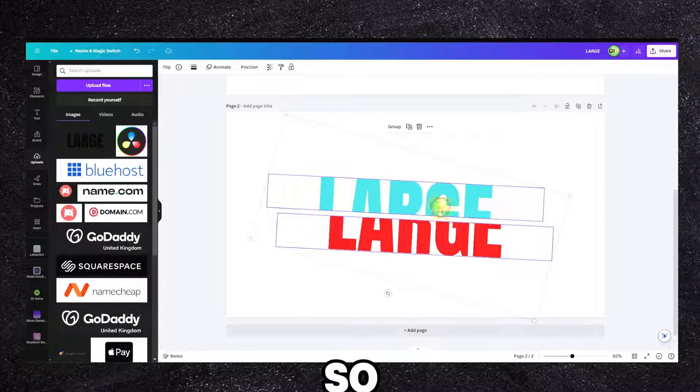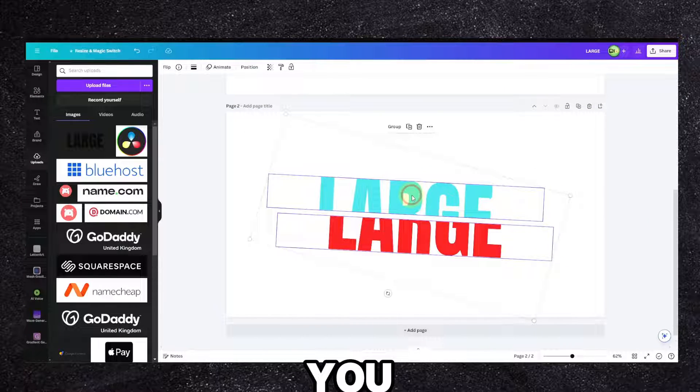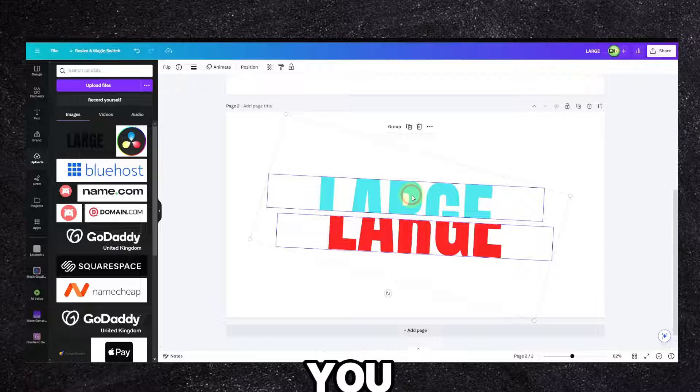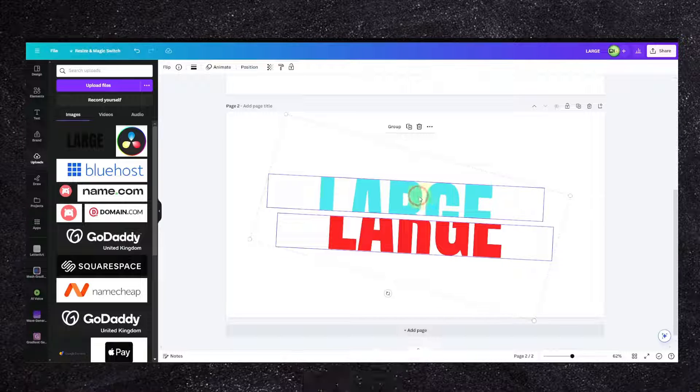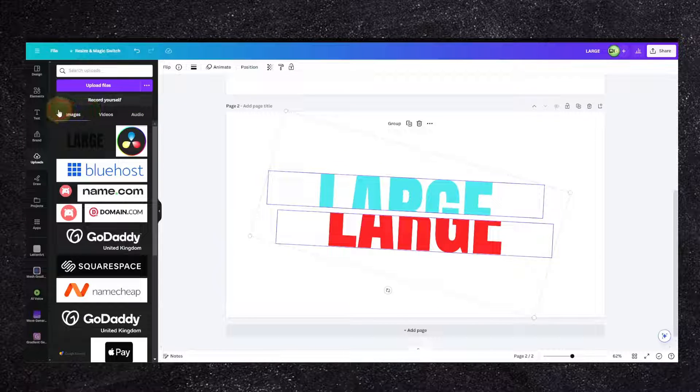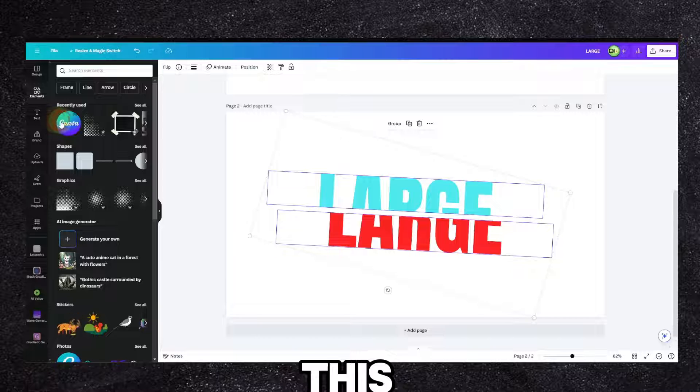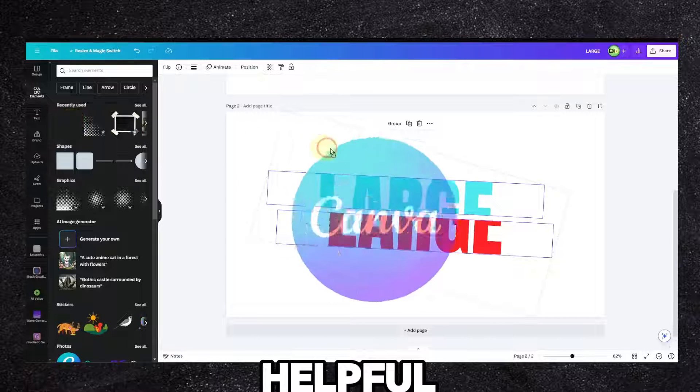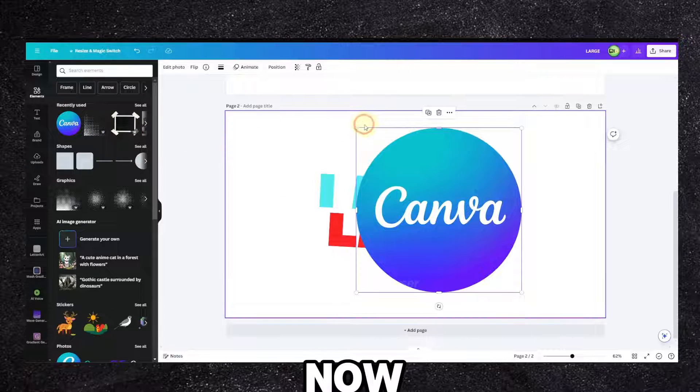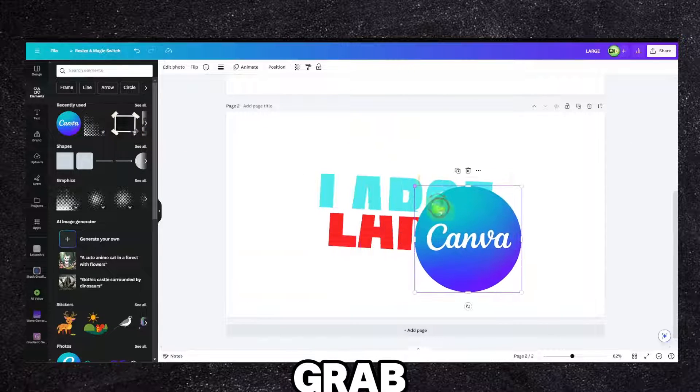So that's how you split your text. Hope you found this helpful.